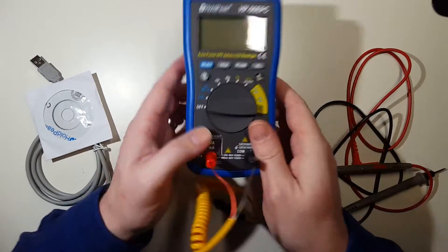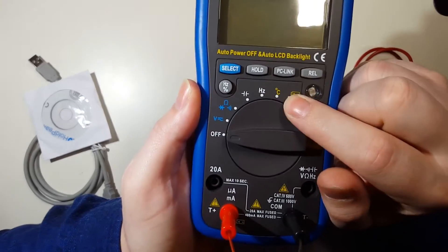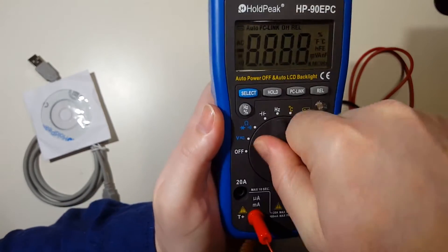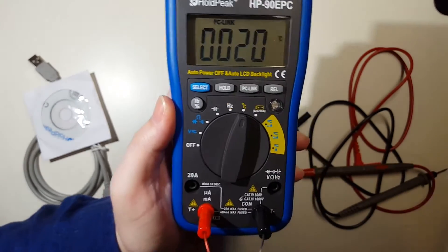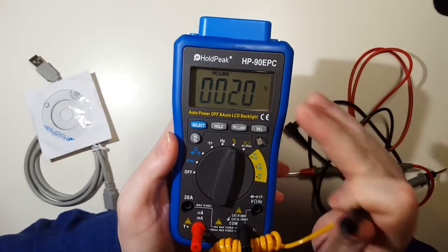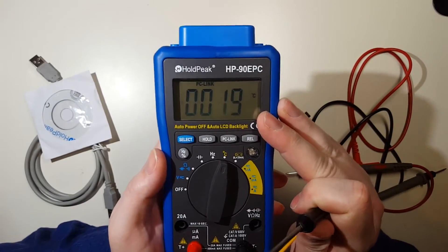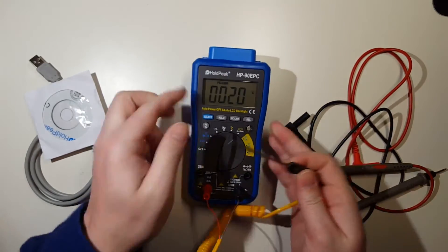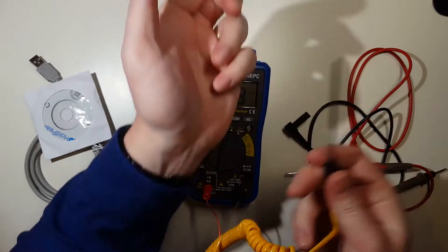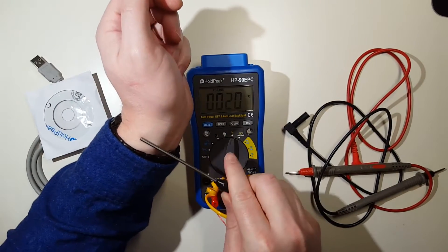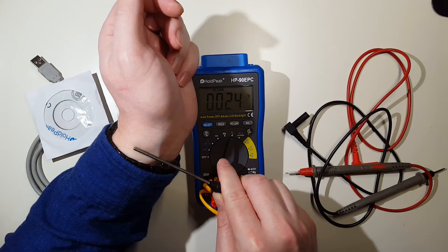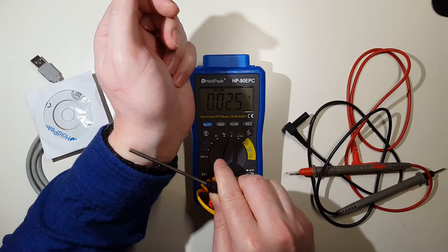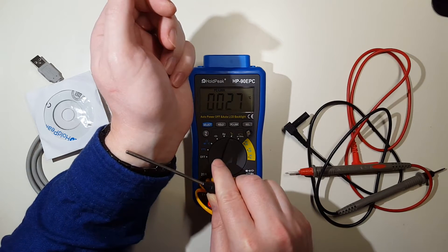We're going to set this to Celsius. This does not come with a Fahrenheit setting, just a Celsius setting. You can see it's already started to show the temperature in the room. If I hold it up to my wrist here, the temperature starts to climb fairly steadily and rapidly.